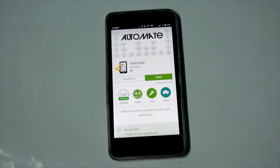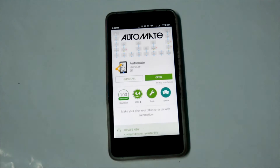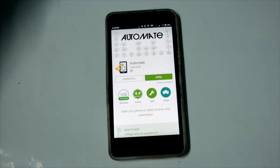Hey guys, welcome to my channel. Today I am going to show you a new setting which I did using the Automatt app. If you don't know what the Automatt app is, check my previous videos. And let's start with the video.